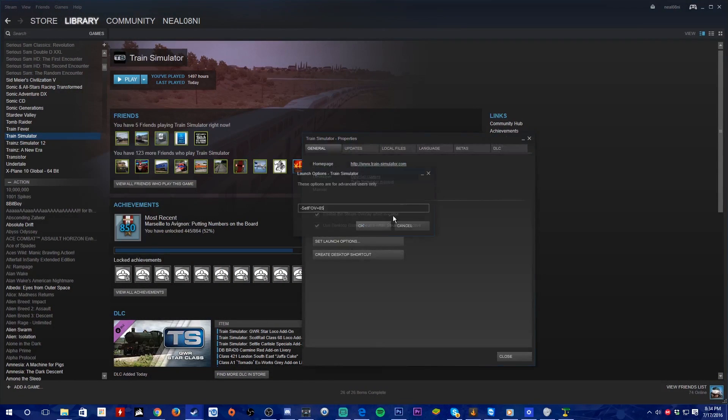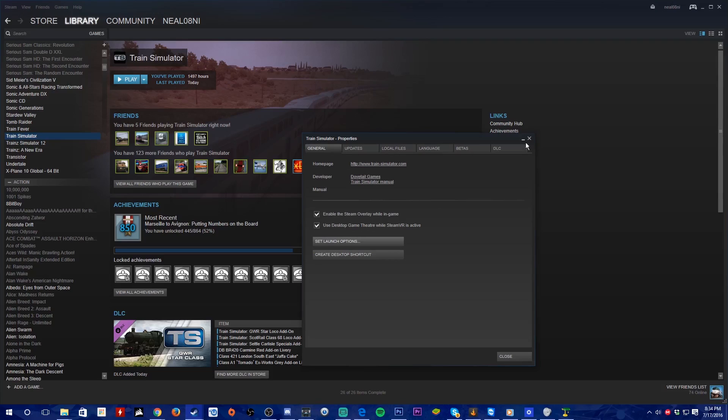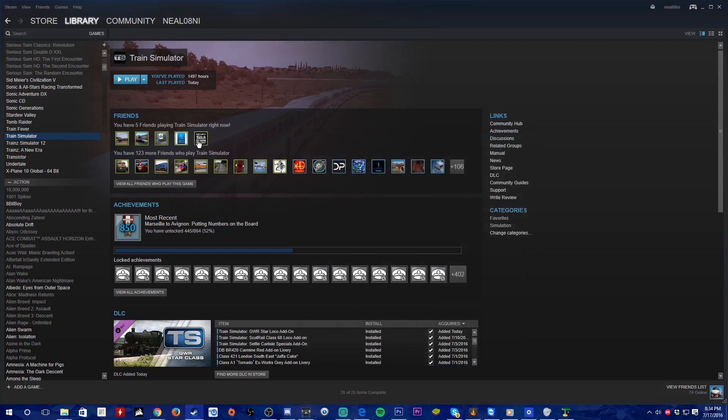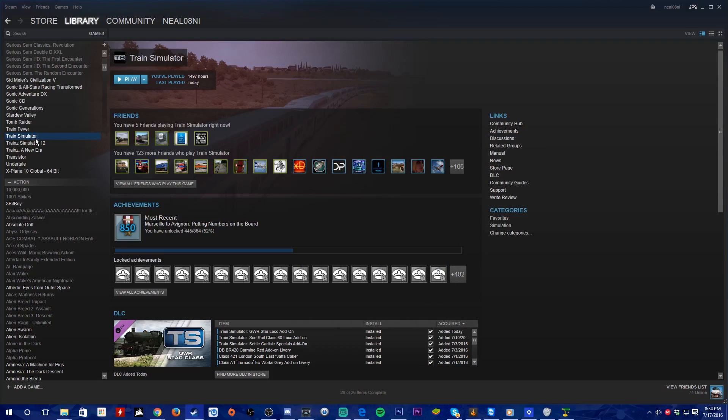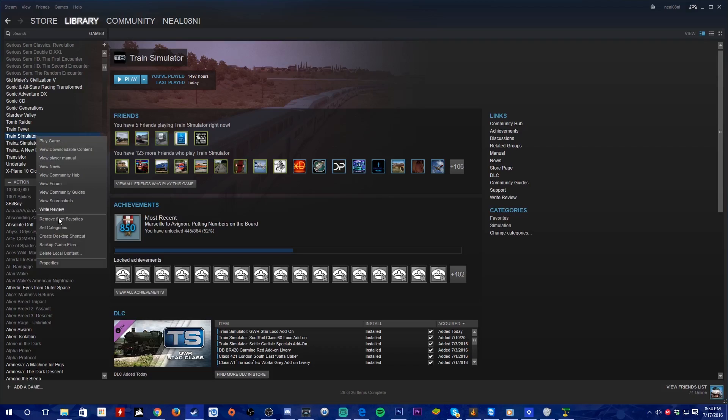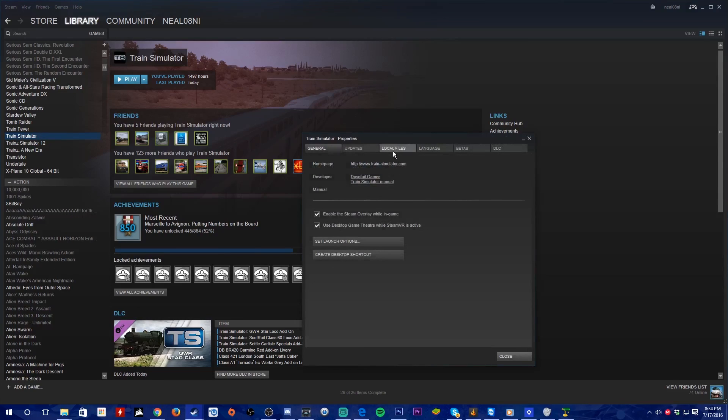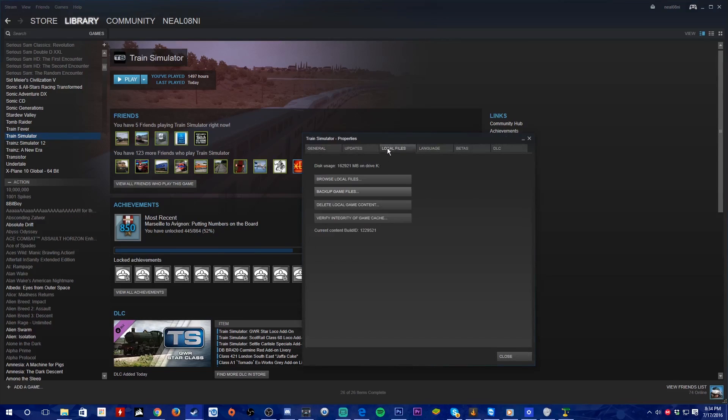What you need to do is follow these steps. Go to your game which always says Train Simulator, unless it's named to something else. You can hover your cursor, right click on it, and then go to Properties. You can go to the Local Files tab and then click on Browse Local Files.